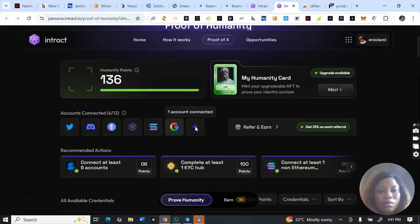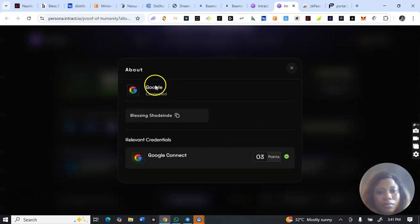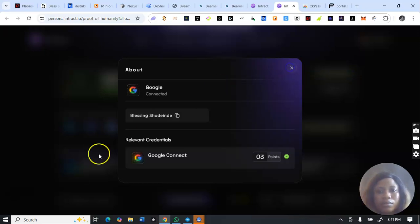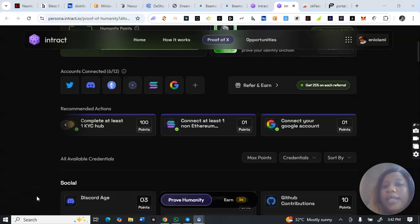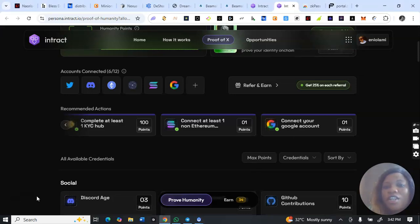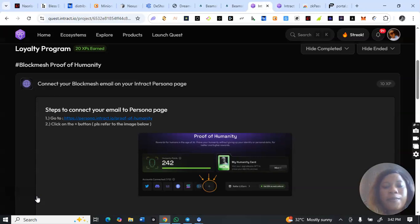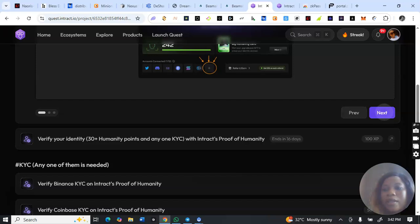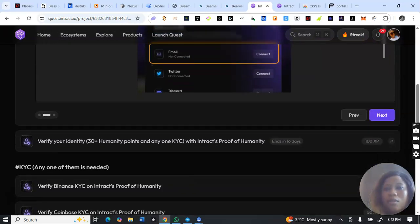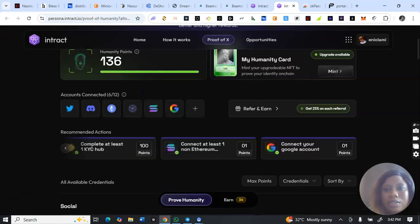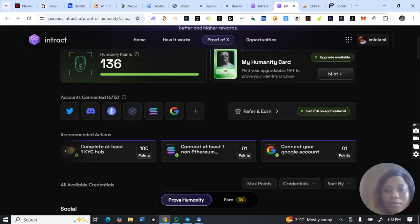You're connecting your Google account — this is where you enter the email you used to sign up on Block Match, then connect. It has the verification tick already. Let me go back to the website and verify. I think it only connected my Google account, not the email directly — let me try this again.